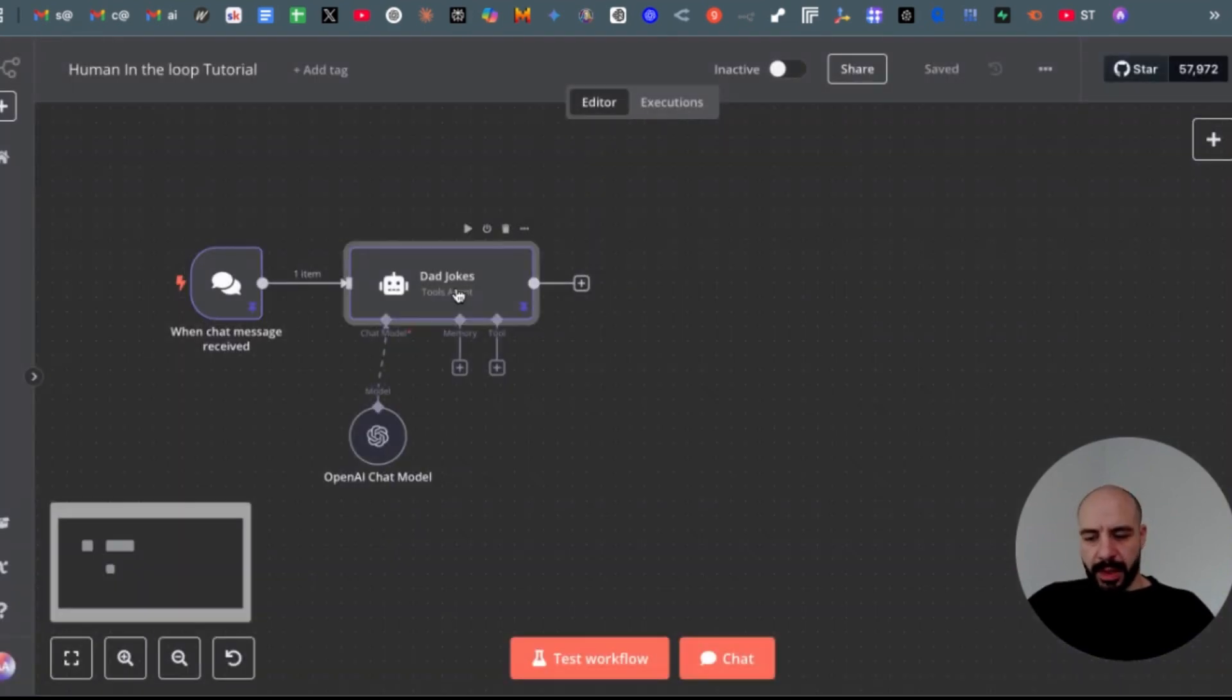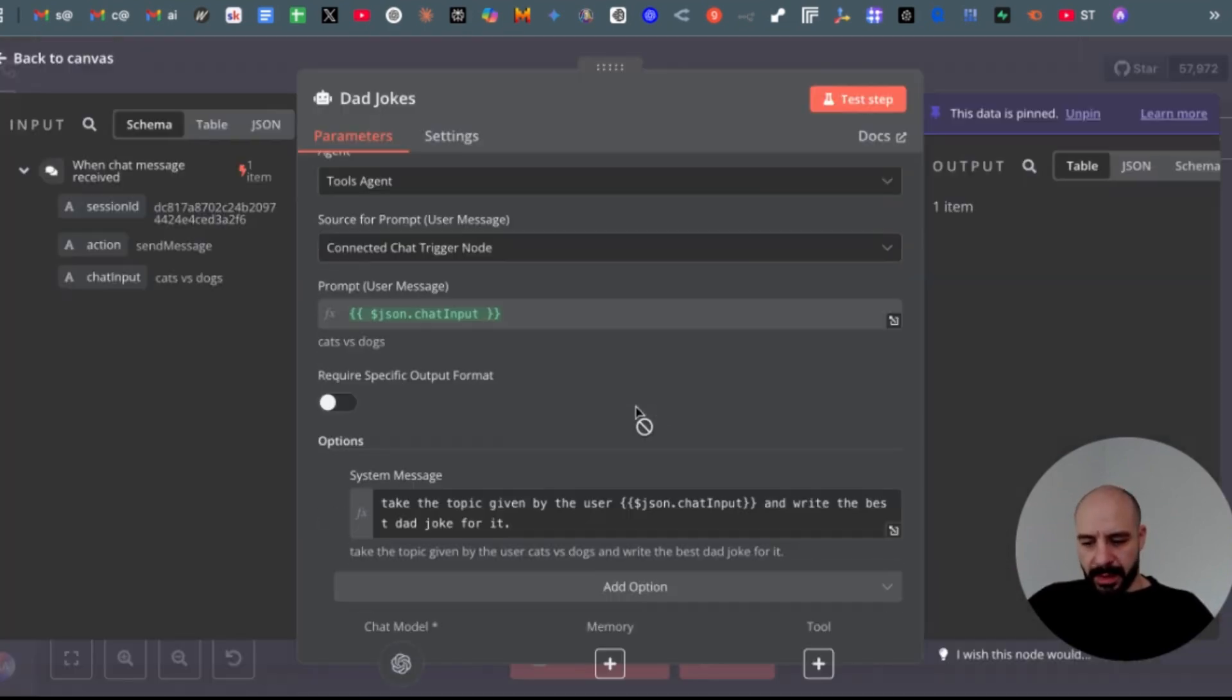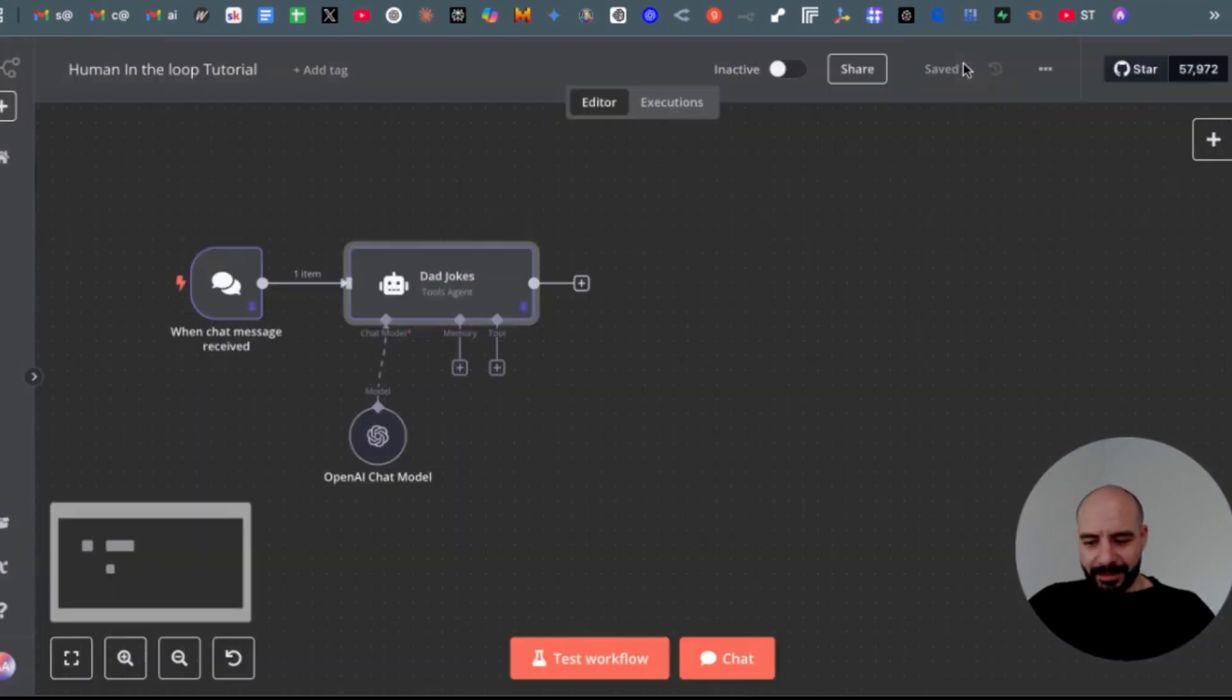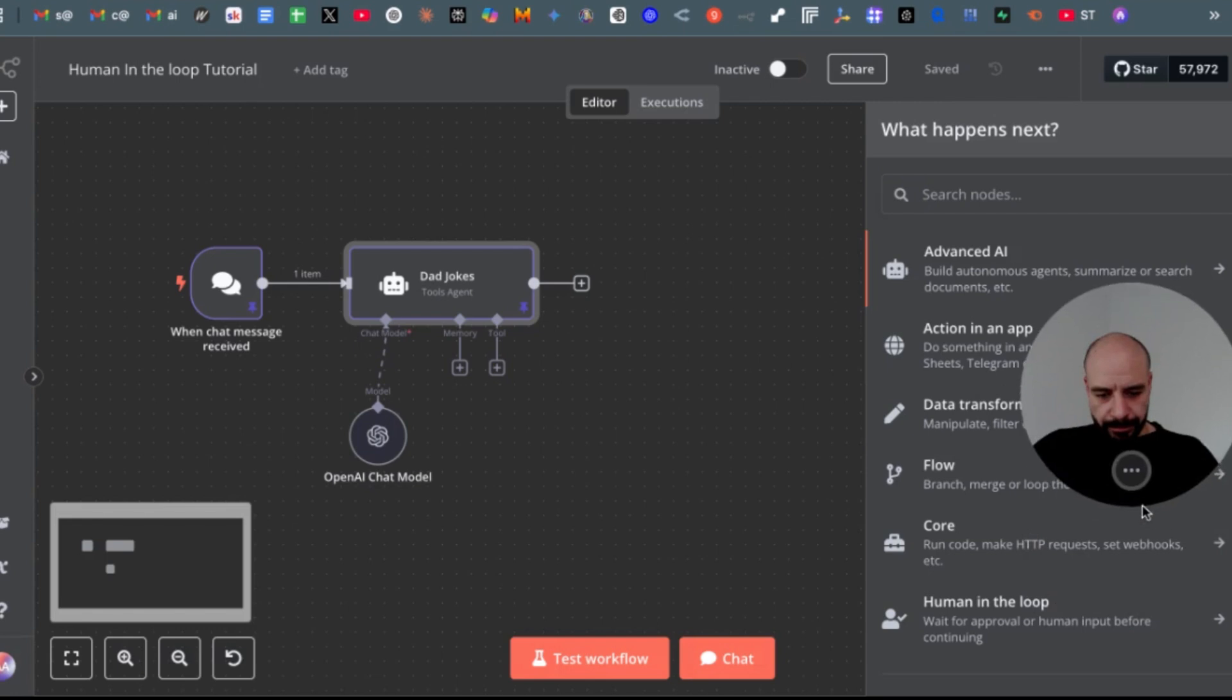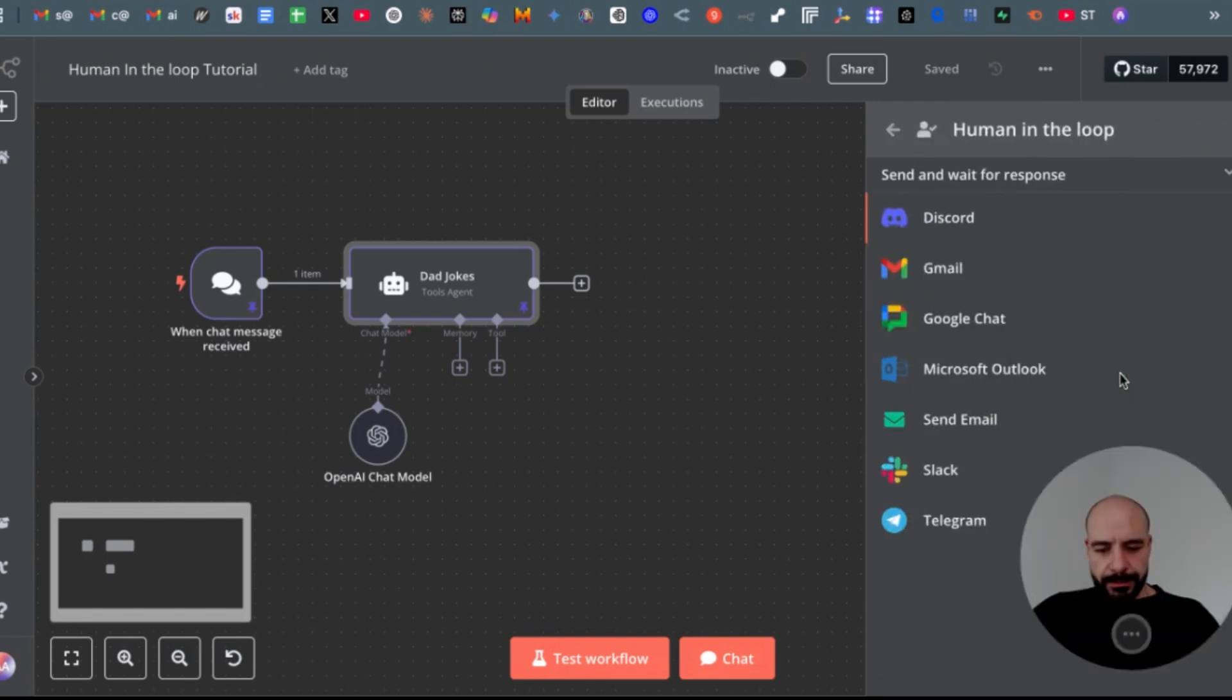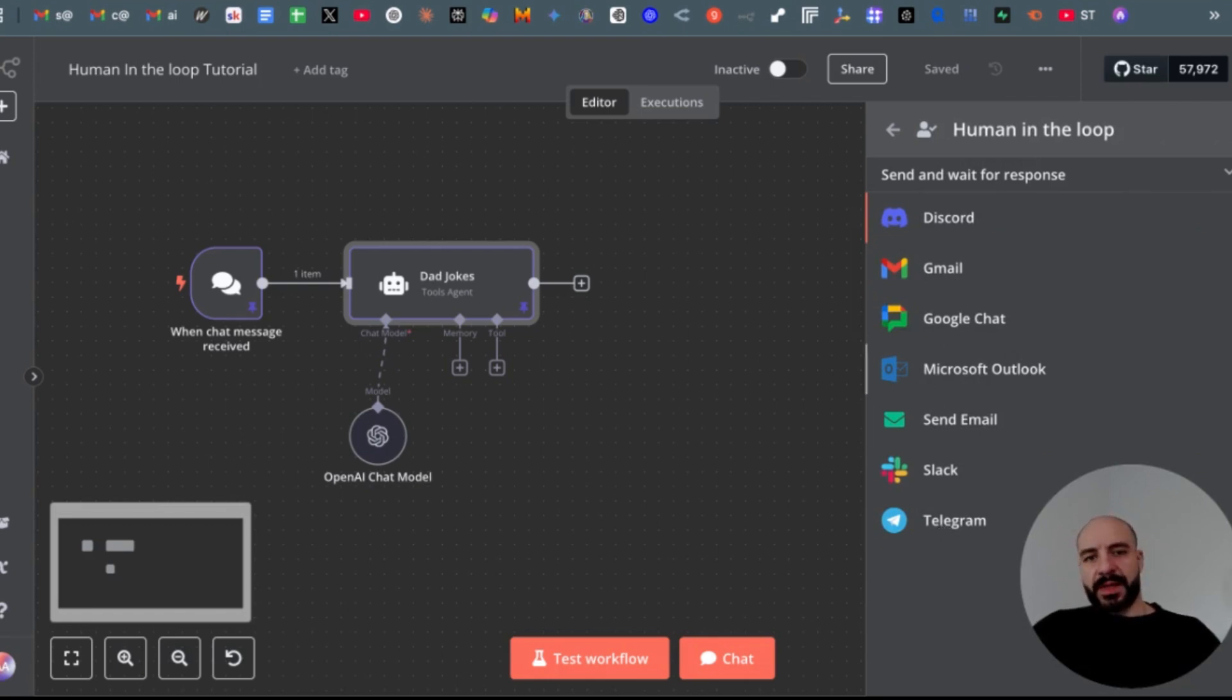And the prompt is super simple, just returns a stupid little dad joke. So then if you open new notes, you have here the option human in the loop. In here you have multiple options or applications to use this where you want to get notified that there is a step that requires your approval.